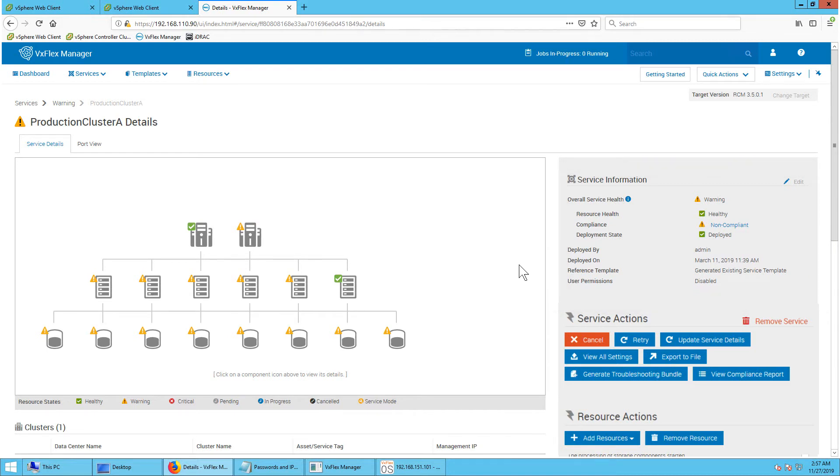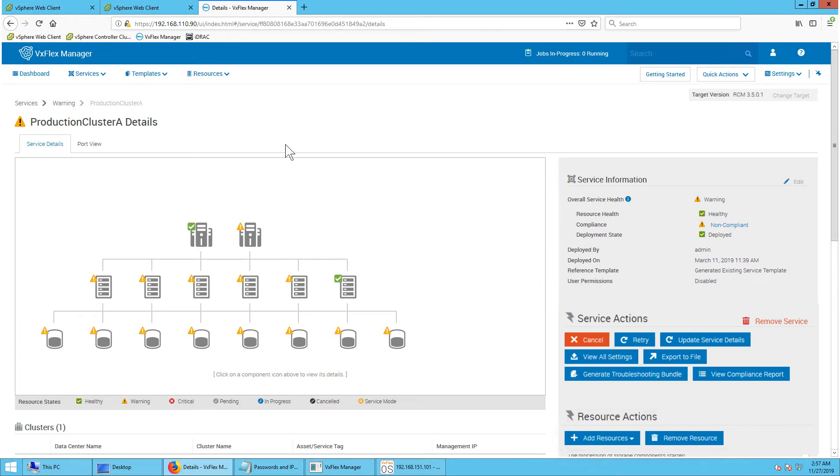Here you can also see the options to add or remove resources. Now let us examine the resources. Click resources at the top of the interface.